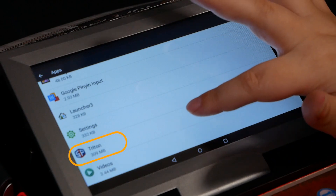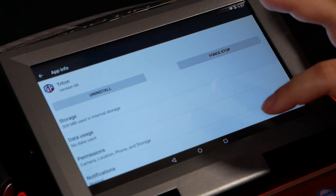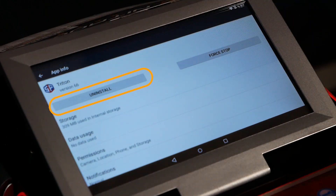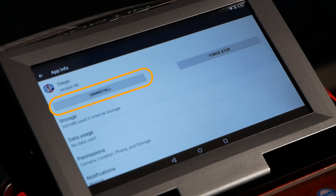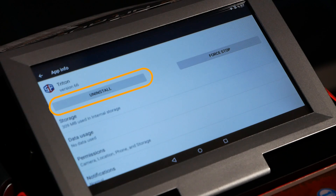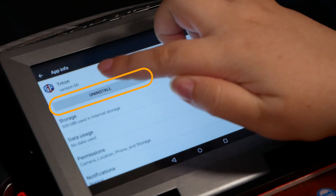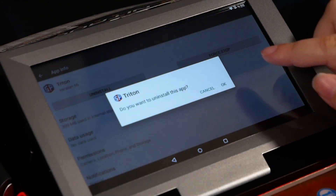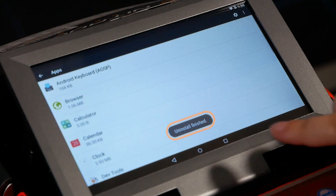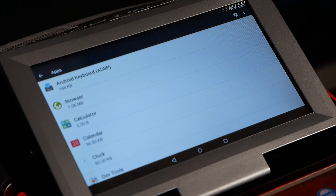After Wi-Fi is connected, hit the back button, go to Apps, and from the list of all apps on the machine scroll and select the Triton app. Before hitting uninstall, make sure that if you have any important data in your Triton software — such as custom profiles, favorites, or cut history — you back that up first, because it is not recoverable once you uninstall. Once you're ready, hit the Uninstall button, confirm, and it will say 'Uninstall Finish.'